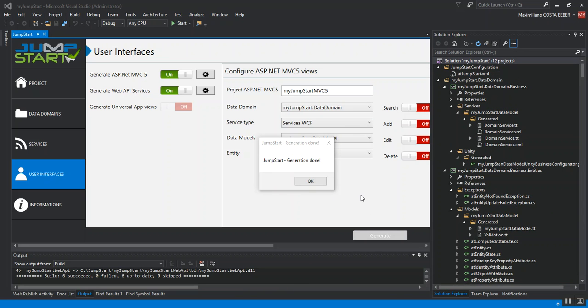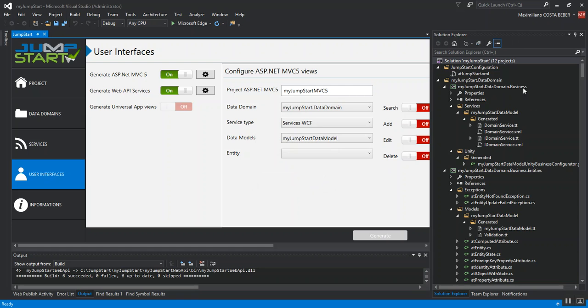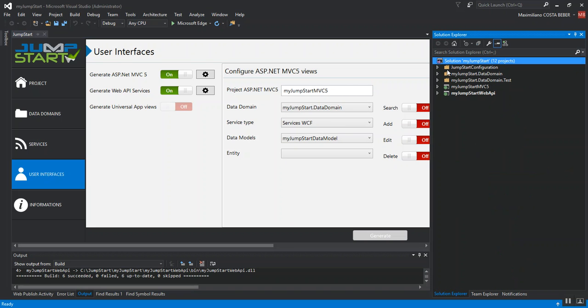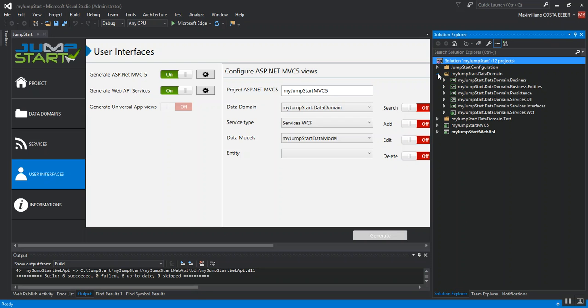So, the code generation is done. Let's take a look at the solution created. Jumpstart provides a Visual Studio compatible solution with several projects divided by responsibilities. Here we have our data domain projects. The solution is based on an N-tier architecture. It is services oriented and it's also based on a domain-driven approach for complex needs.